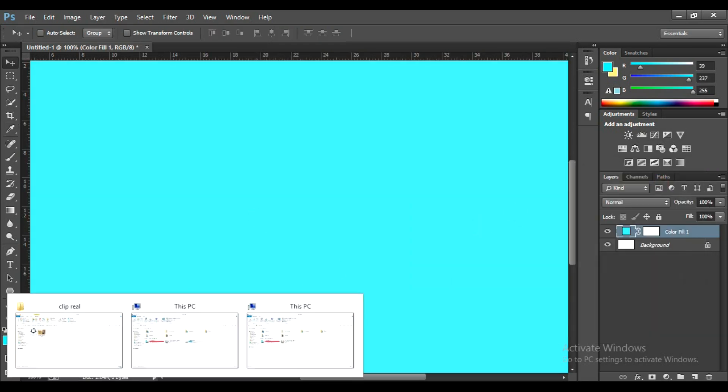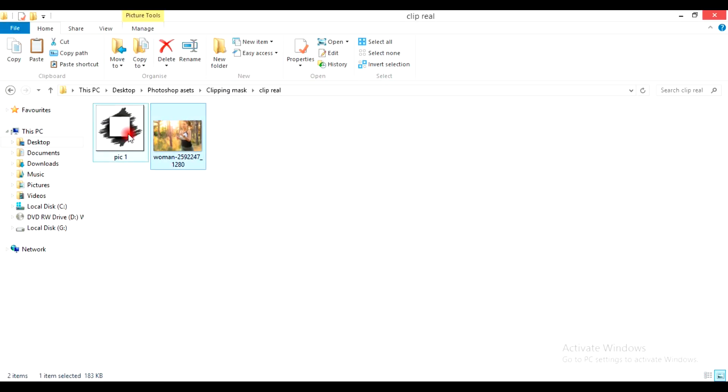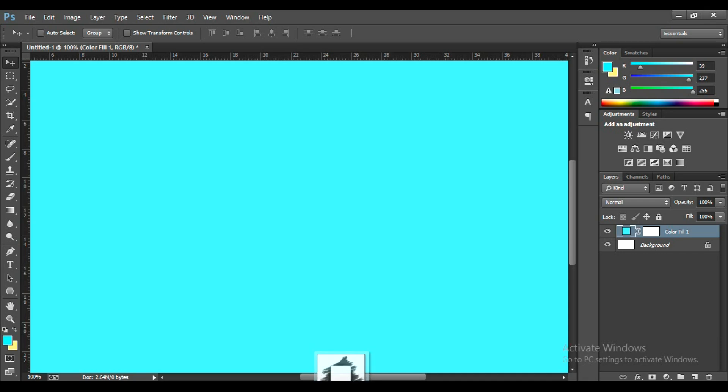Drag your clipping mask template onto your work path, easily found online by searching for Clipping Mask Templates.